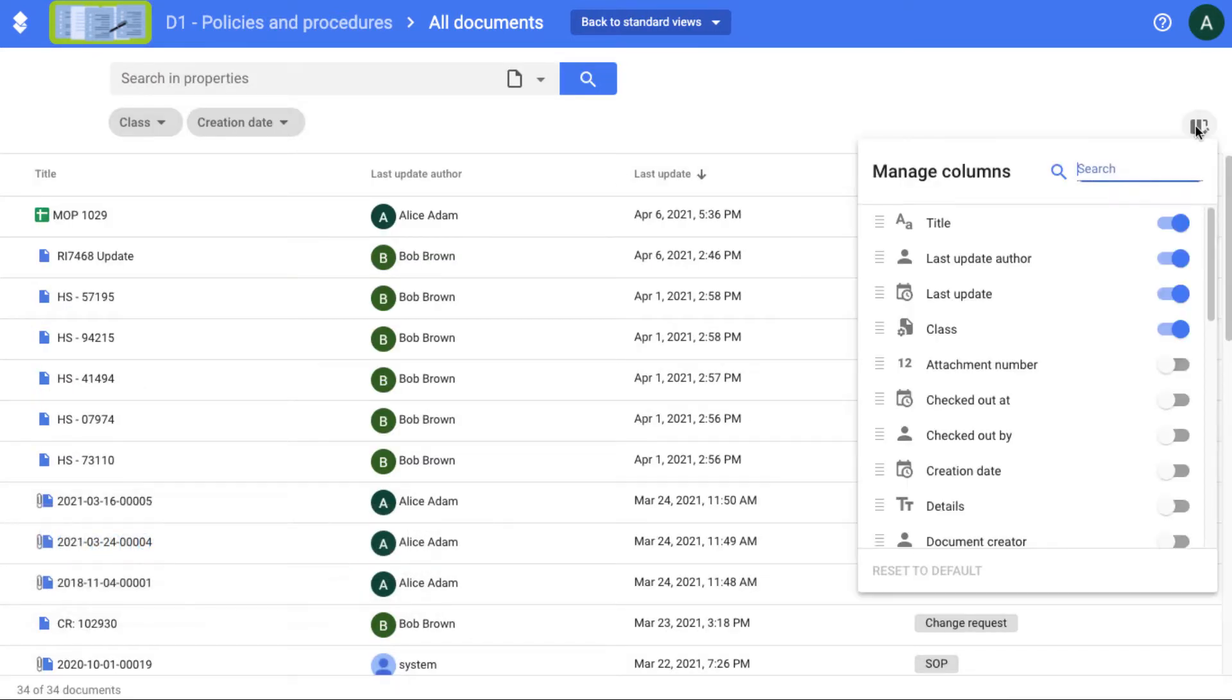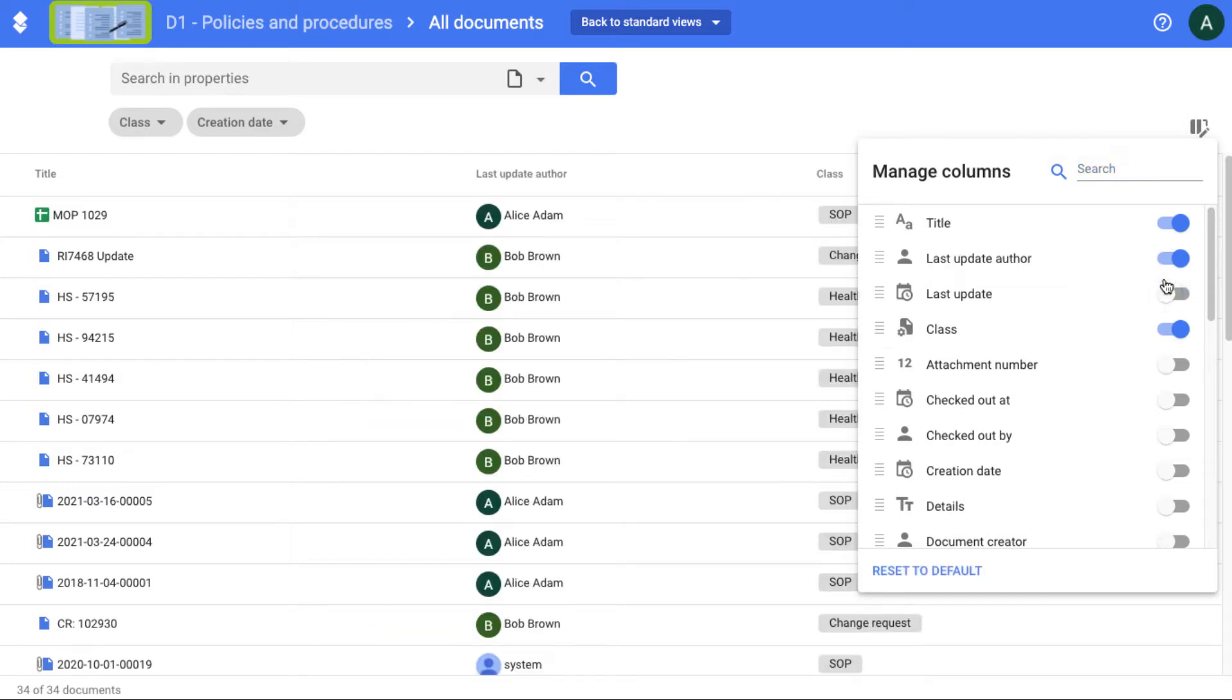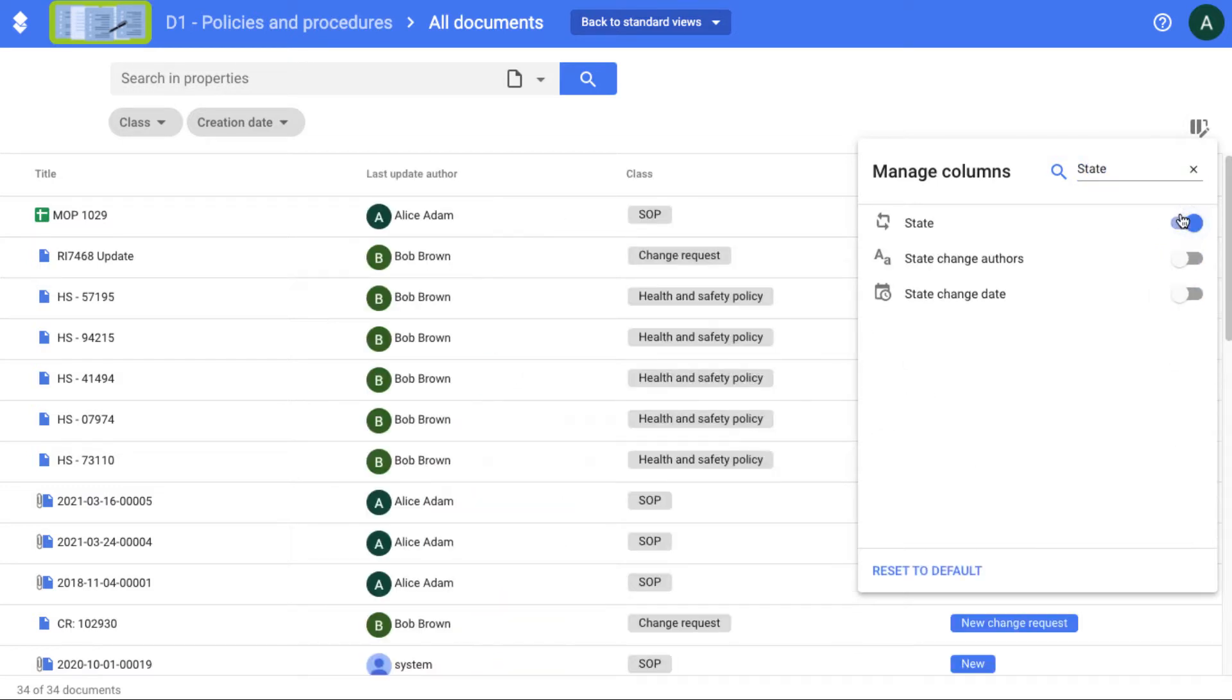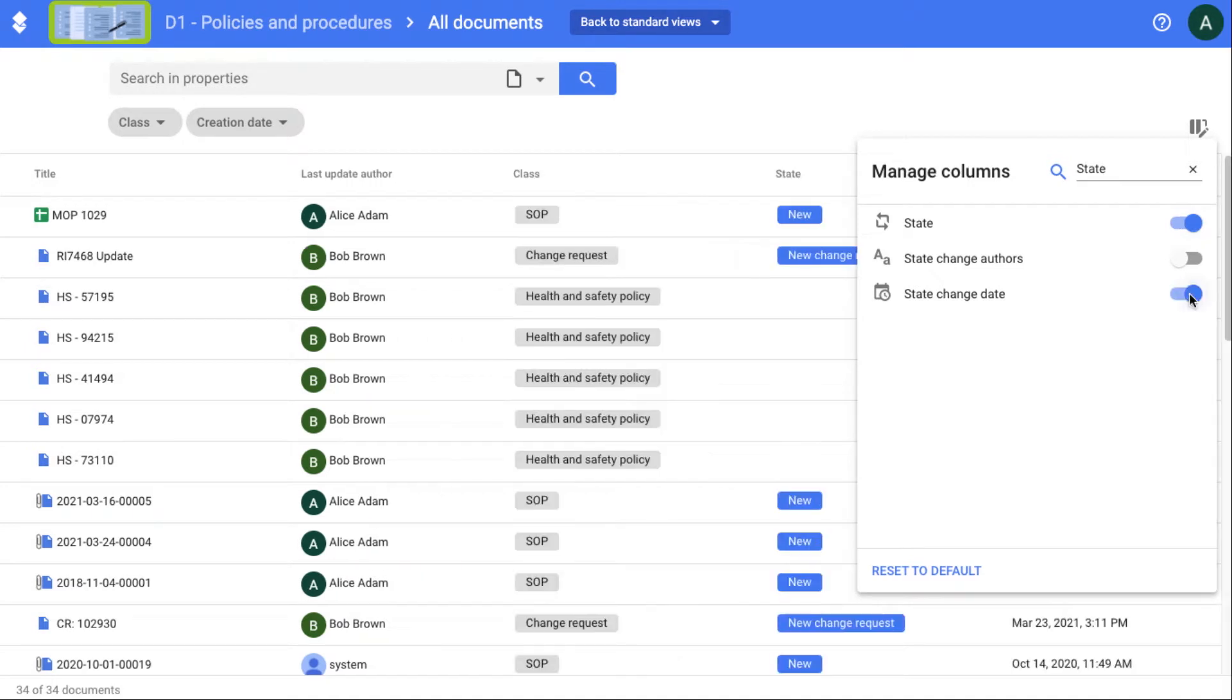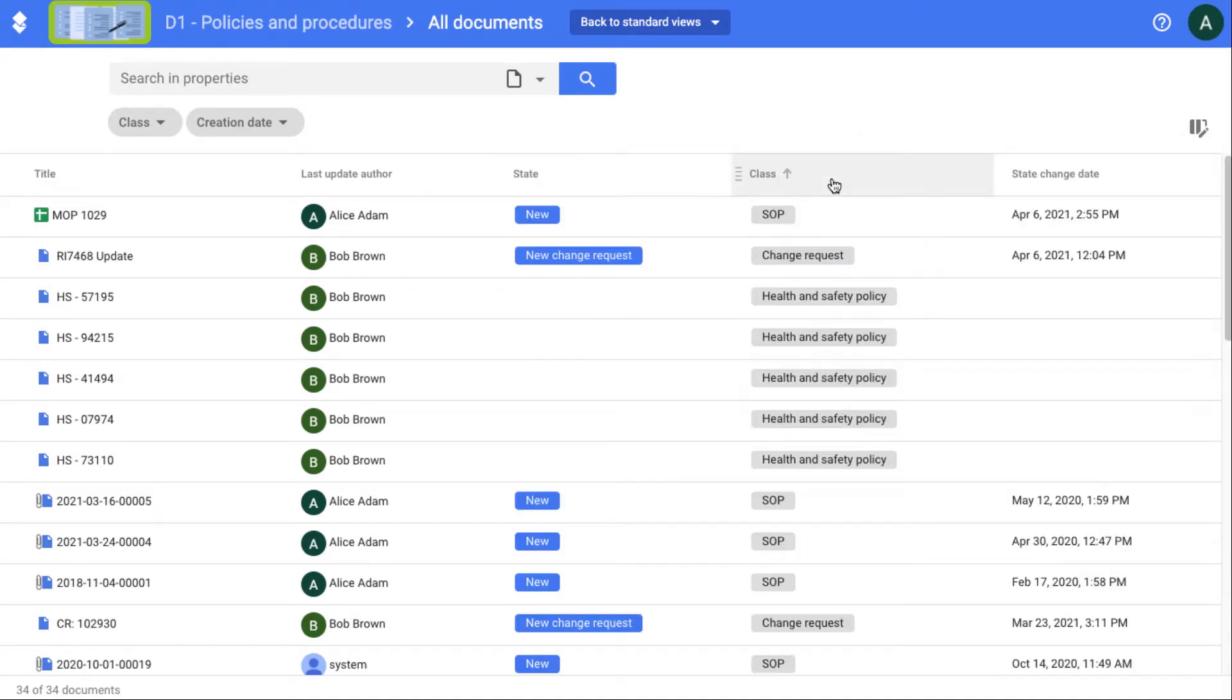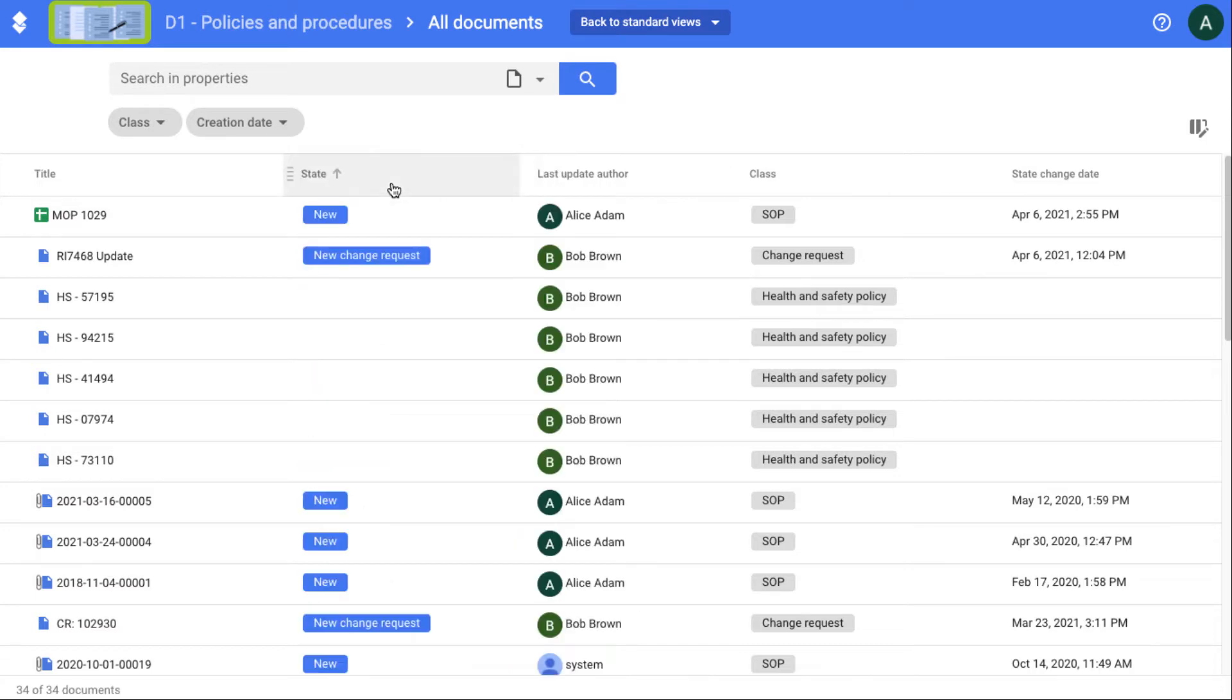You can add and remove columns to select what information you want to display in the view. And you can reorder the columns as you wish. Your customization is saved next time you access the view.